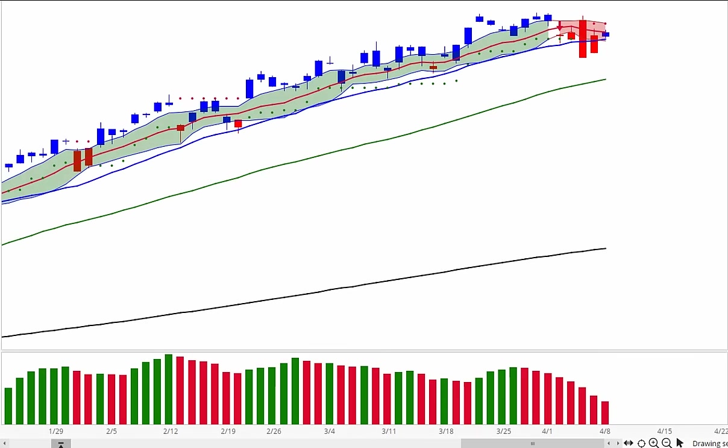I'm watching the Awesome Oscillator. Momentum signals have turned bearish. If they remain that way, we're seeing trending signals begin to turn bearish.